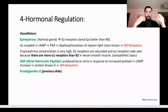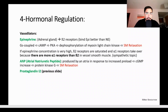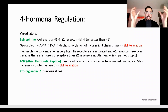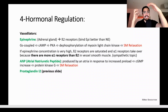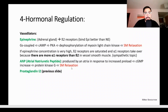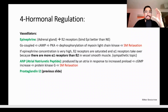Atrial natriuretic peptide (ANP) is produced by the atrium inside the heart and responds to increased preload. If preload increases, ANP causes vasodilation to decrease blood pressure and preload. It acts via cGMP, activating protein kinase G, causing smooth muscle relaxation. We also have BNP, released from the ventricles, which is used clinically to detect heart failure — it works the same as ANP but is released by the ventricle.